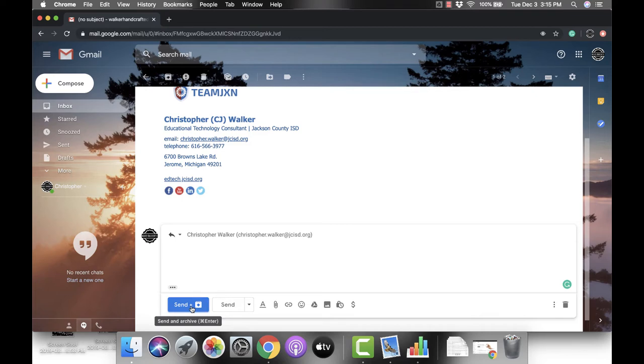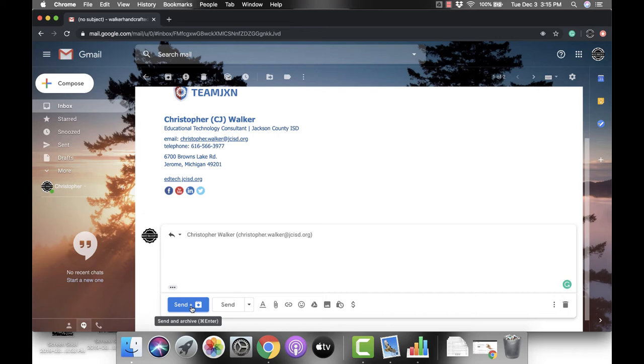The first one is your new option—that's send and archive. What this is going to do is send your reply message to whoever it needs to go to, and then it's going to archive the whole message so that it's no longer in your inbox. But don't worry, with archived messages, all you have to do to find them again is go up to the top and use the search mail feature.